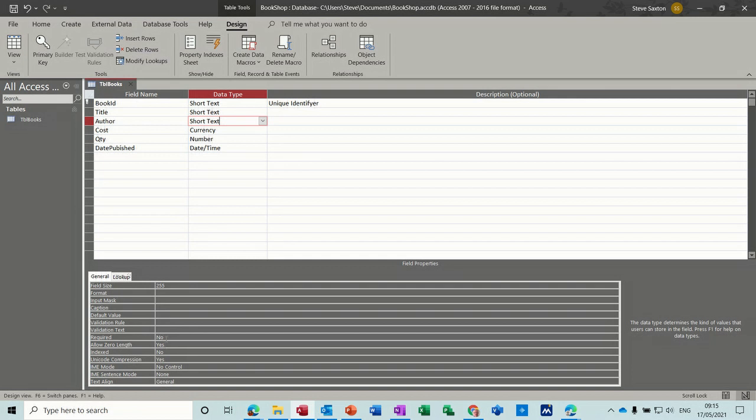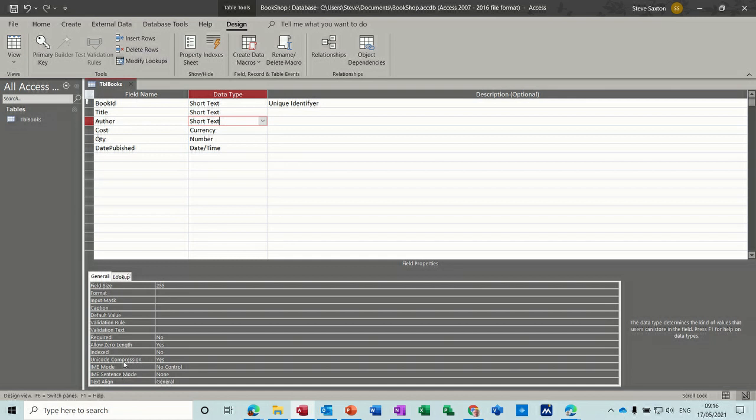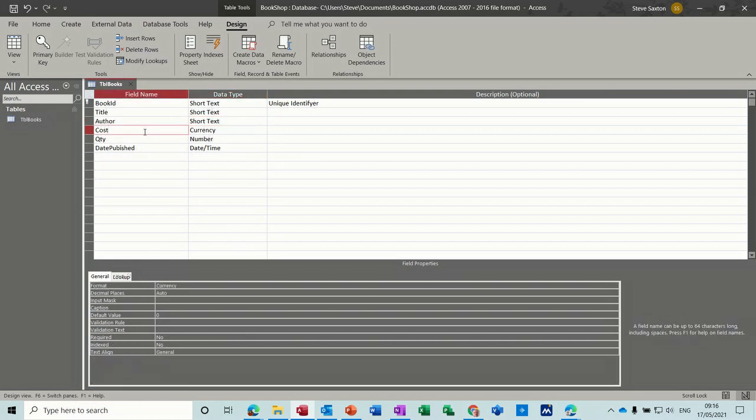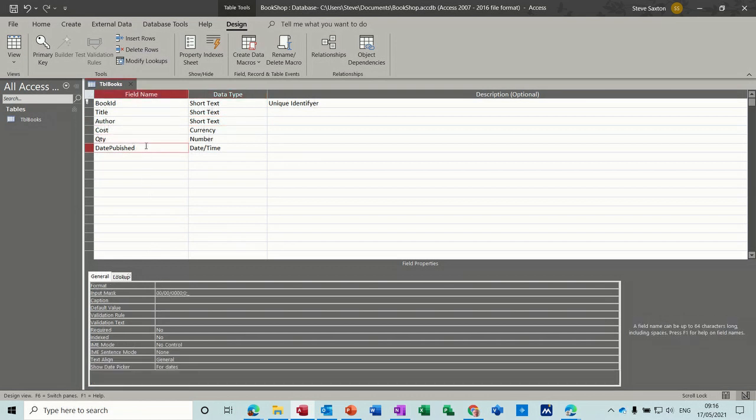Every field can be indexed. That's set to no by default. If you set them all to yes, it's more efficient when you do a search. And these things are basically for foreign language if you've got different foreign languages like Japanese and things like that. And then you've got alignment at the bottom.